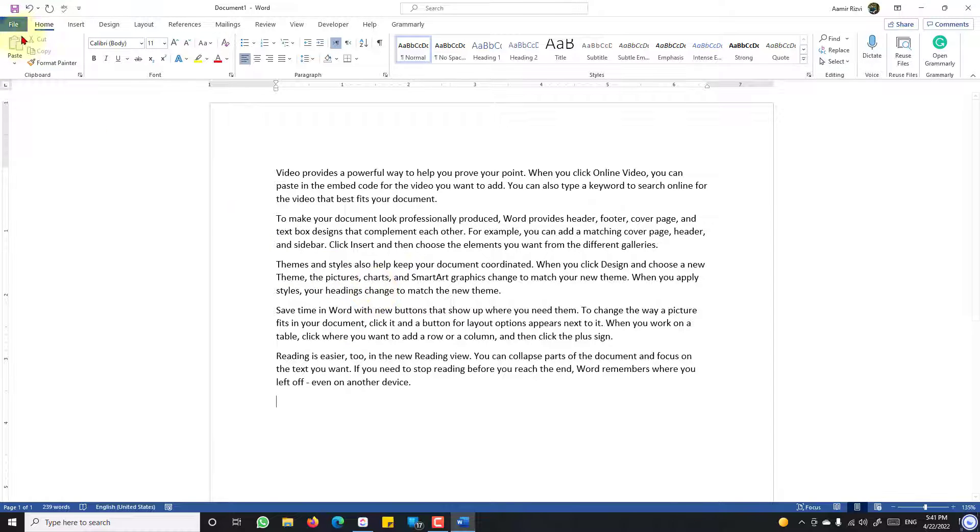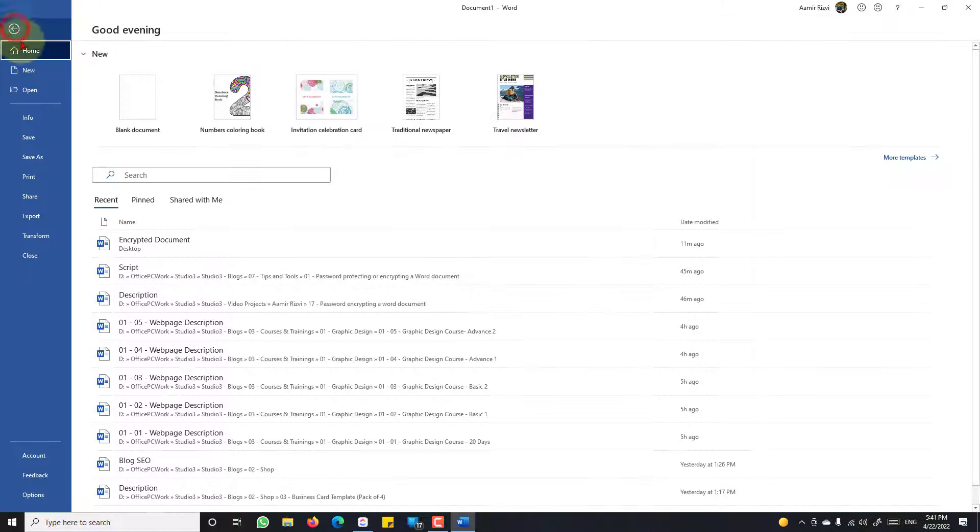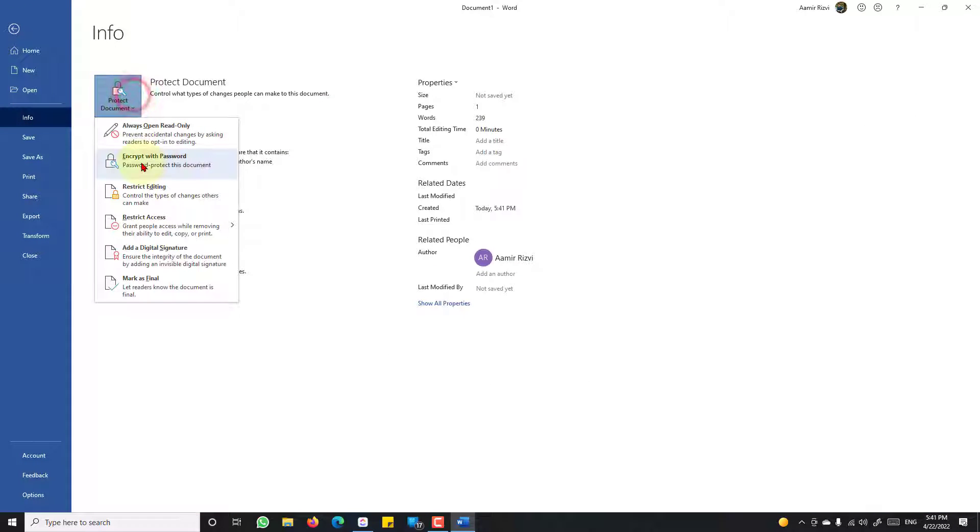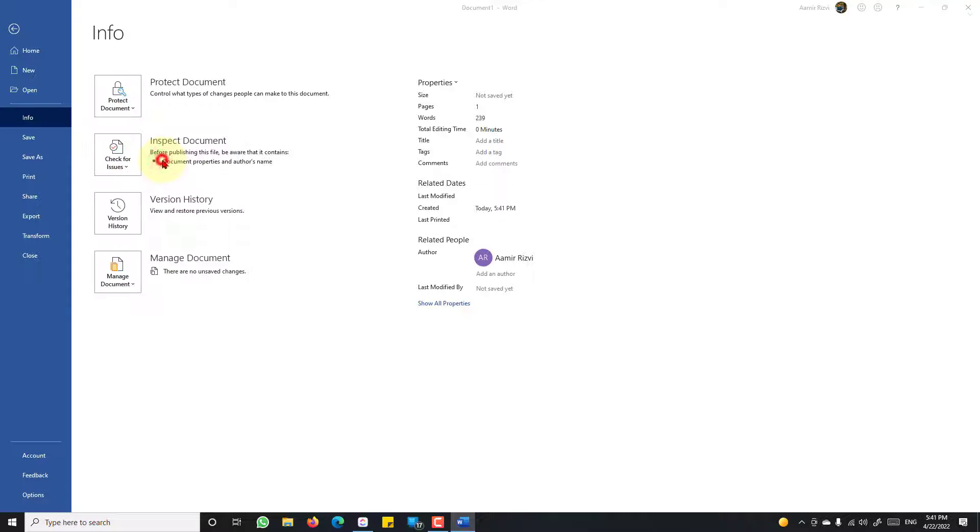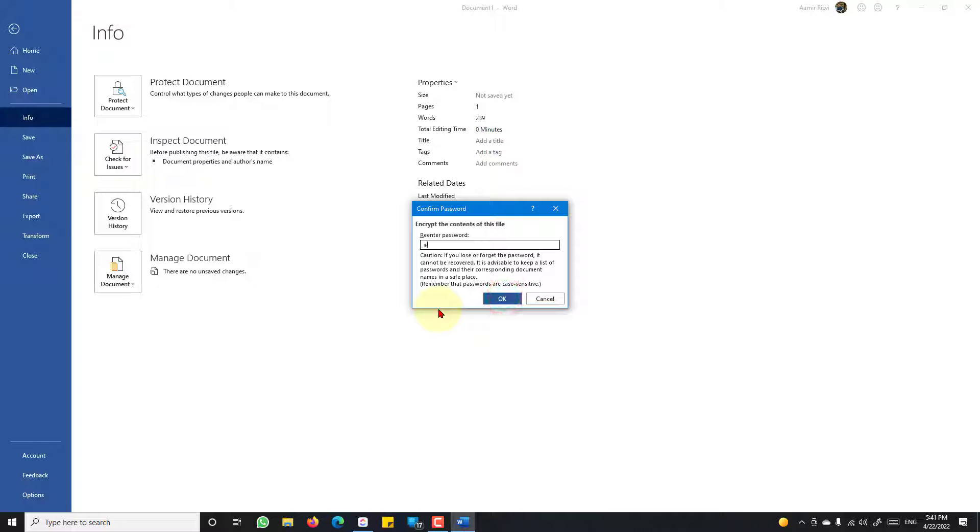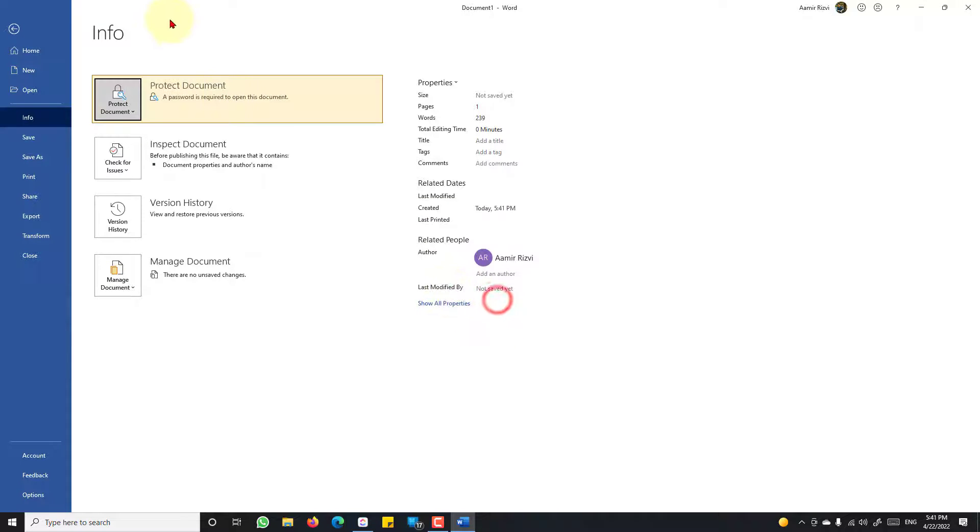Go to File, Info, Protect Document, and Encrypt with Password. This is the field where you are required to enter your password. Enter a password of your choice, click OK, repeat the password, click OK. This document is now password protected.